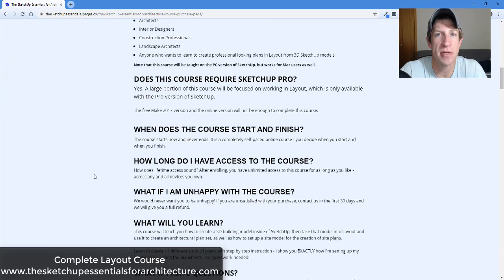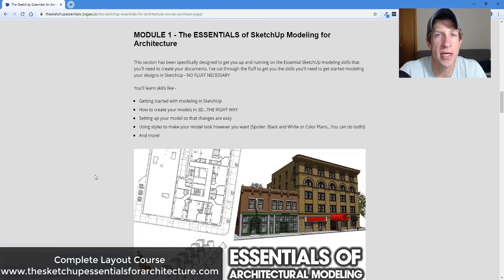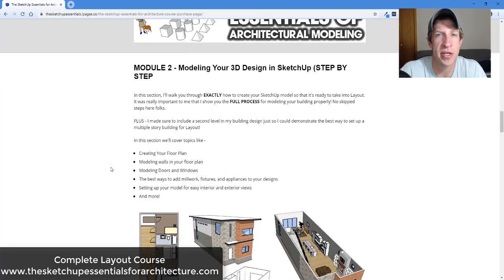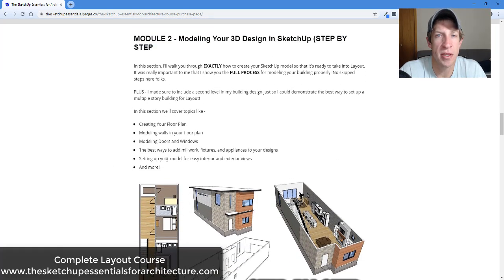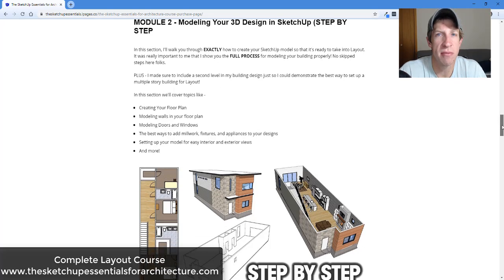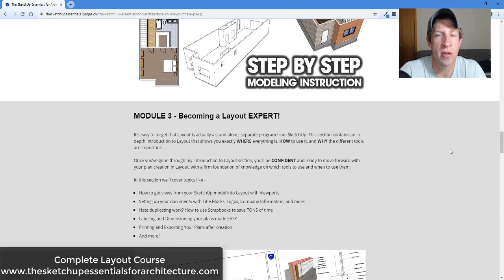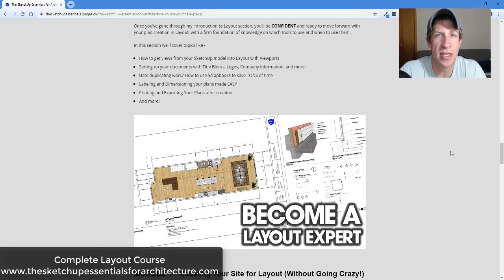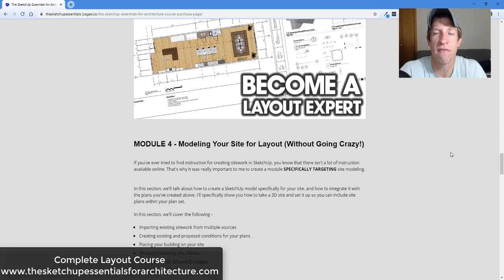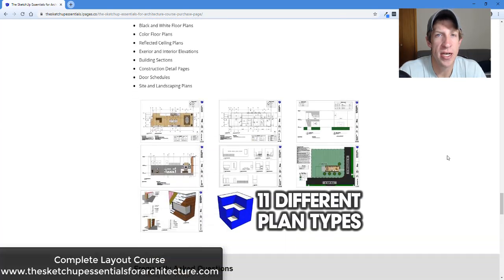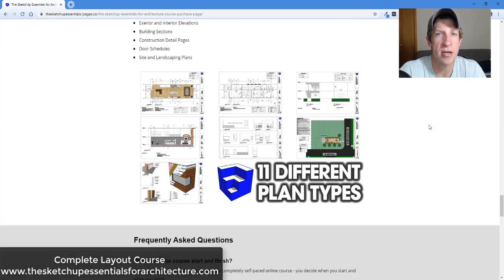Today's video is brought to you by the SketchUp Essentials for Architecture — a course I created to give you complete step-by-step instruction on creating construction documents from your 3D SketchUp models. We start at the very beginning, covering the right way to model and set up your SketchUp model so it's ready for Layout, walking you through every step and showing you how to create professional-looking plans. You can check that out at SketchUpEssentialsforArchitecture.com.